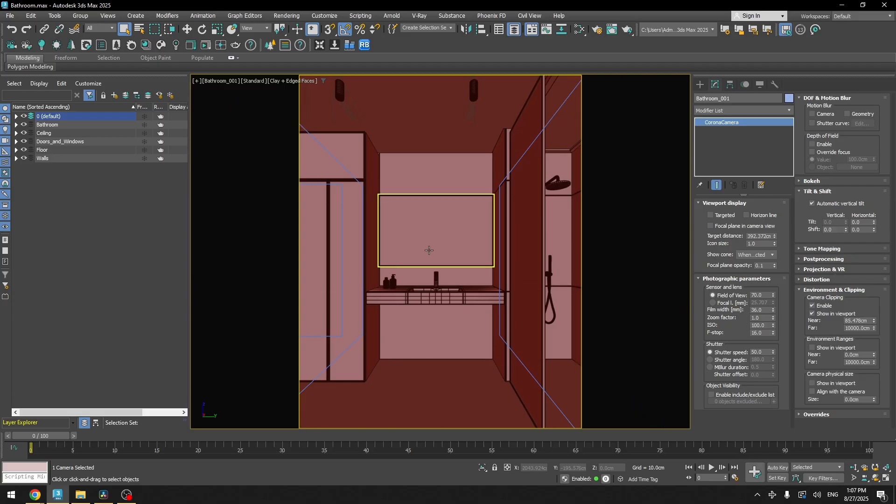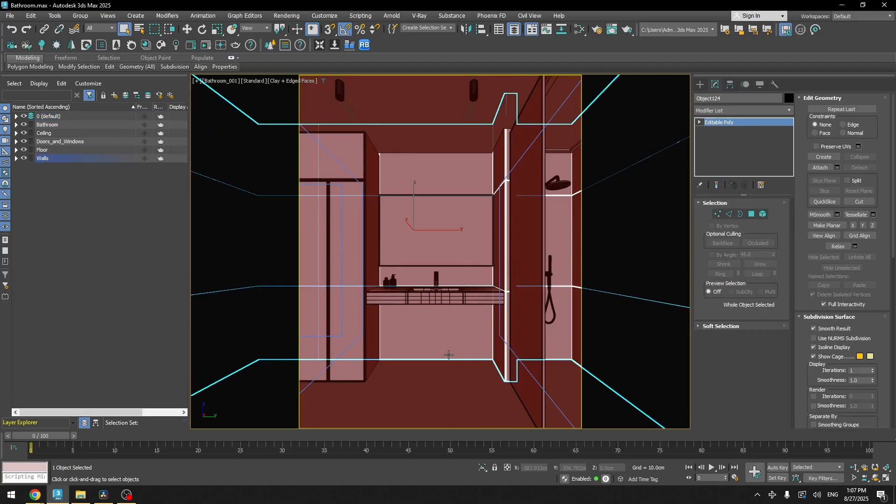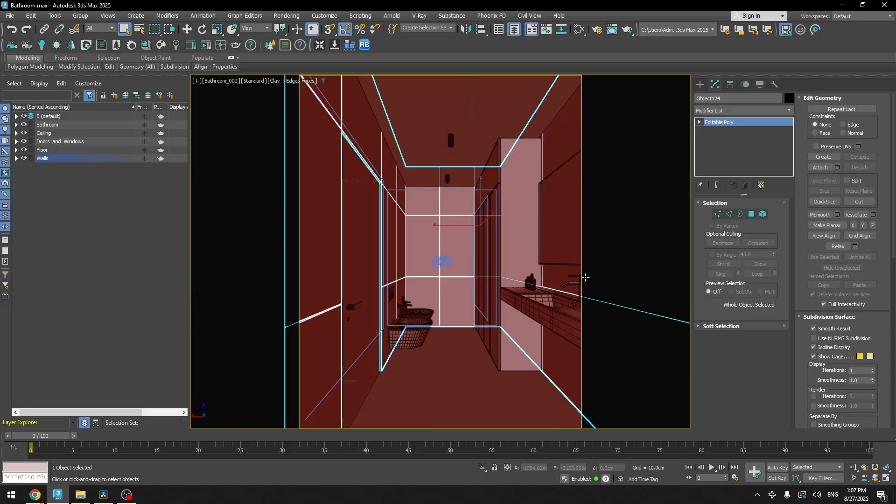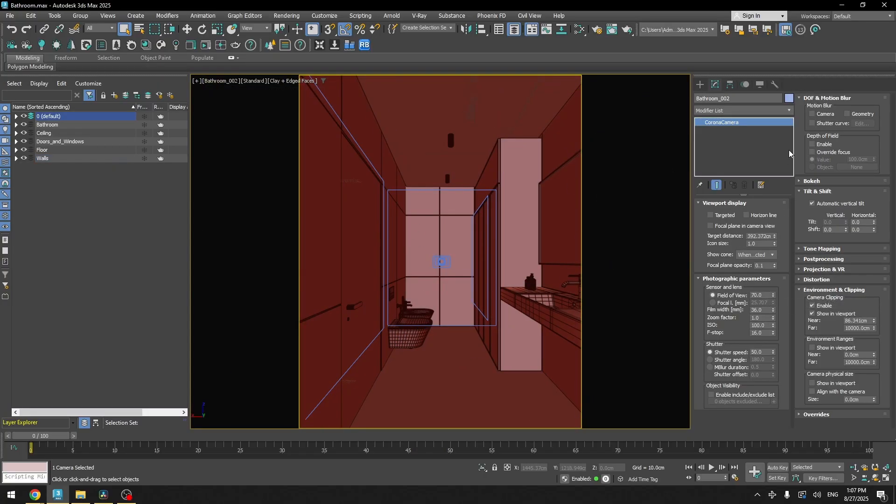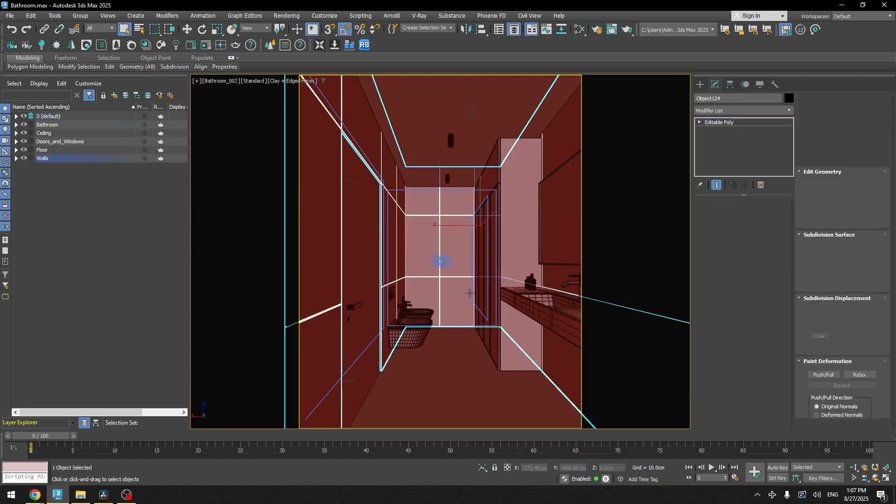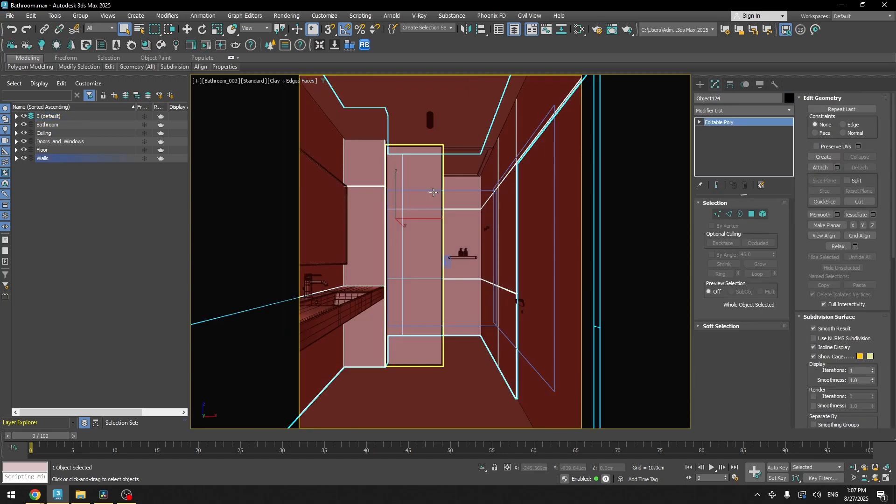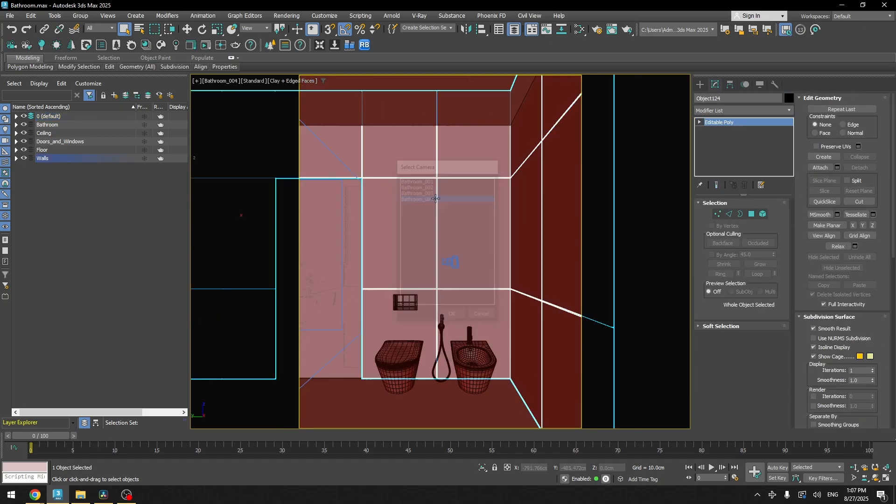And if we enable the clipping, that means that our camera will cut through the walls. That's the only things I changed in the camera settings. Same I did with all the other cameras. You can see the settings are pretty much the same for all the cameras.